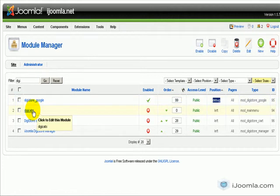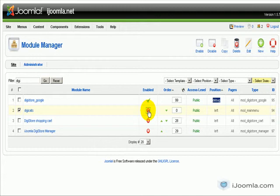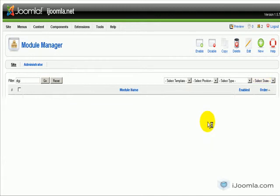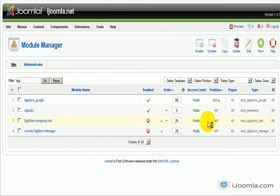The next module we have is Digi Cat. That's basically a menu module that shows all the categories of your Digistore. So we're going to publish it, and right now by default it's on the left position. We're going to leave it there for now. By the way, you don't have to use it if you don't want to, it's up to you.